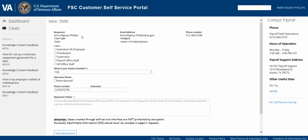The screen will re-display and you'll see requester information at the top, pulled from the global address book based on your network authentication. You'll see your case type and category based on what you selected on the prior screen. Then we'll ask you to select your role: Individual VA employee, timekeeper, supervisor, payroll office staff, or HR office staff. Please make sure you're selecting the role based on what you're submitting your support request for. For instance, you may be a VA employee but also serving as a timekeeper — if your issue is related to timekeeping, such as a specific employee's timecard that can't be posted or validated, please select timekeeper. If your issue is based on your own pay or submitting information like a leave request, please select Individual VA employee.